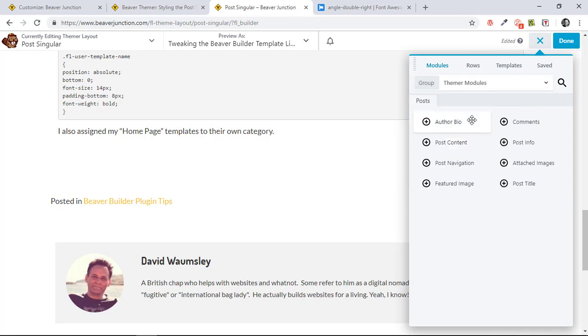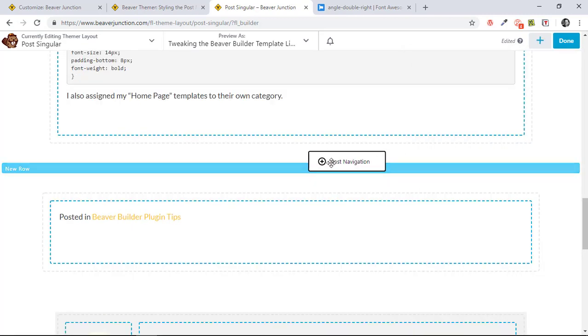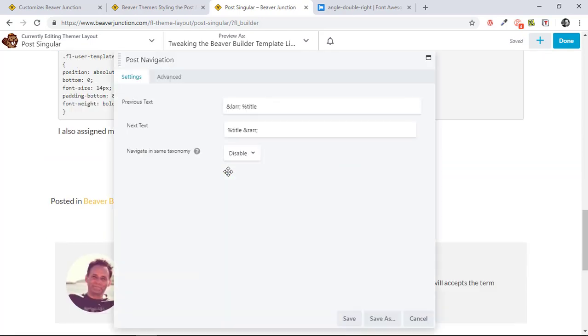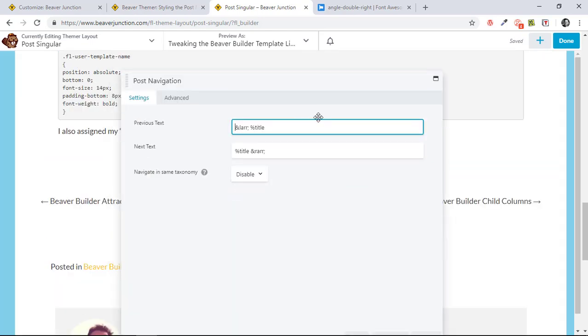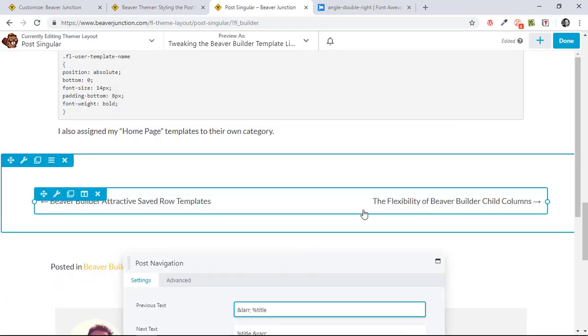These are context-aware, so what's available here will depend on what you're trying to do. But I'm in a post-singular, so I've got my post-navigation. I'm going to bring this into its own row. And this is what it looks like. It just adds some text for the title of the next post and the previous post.